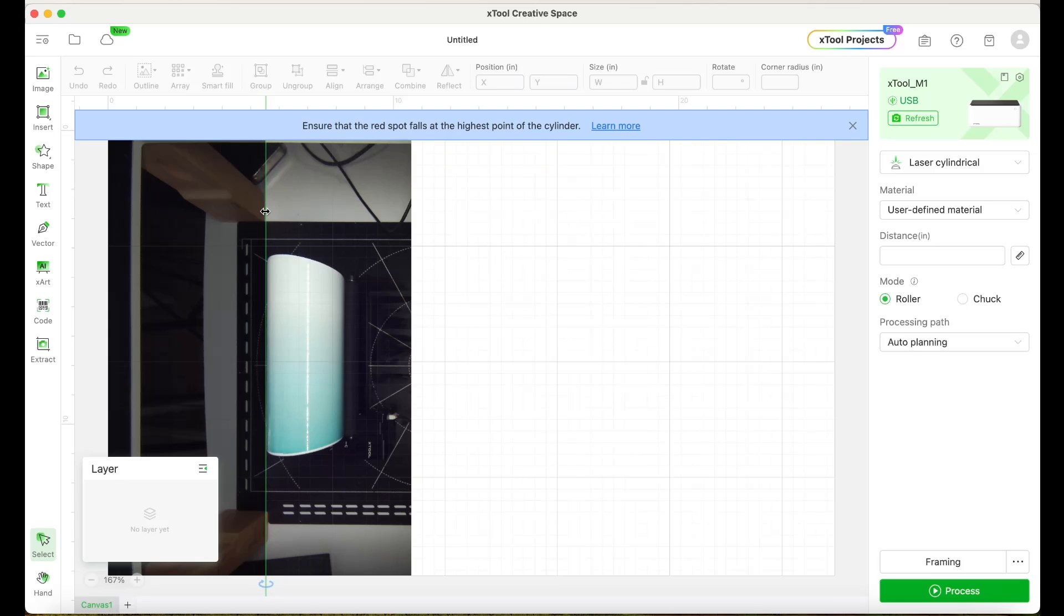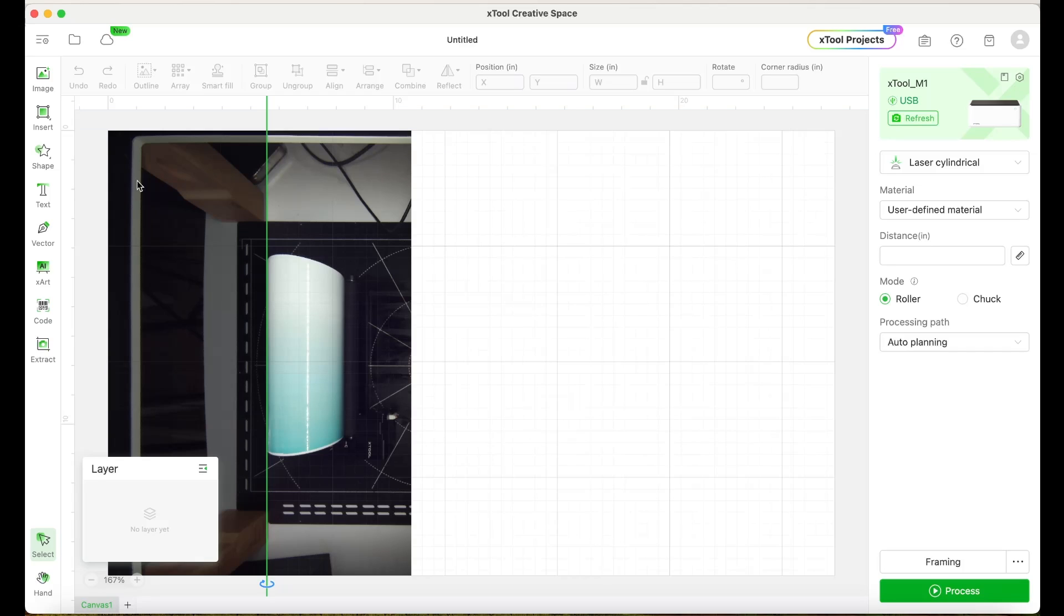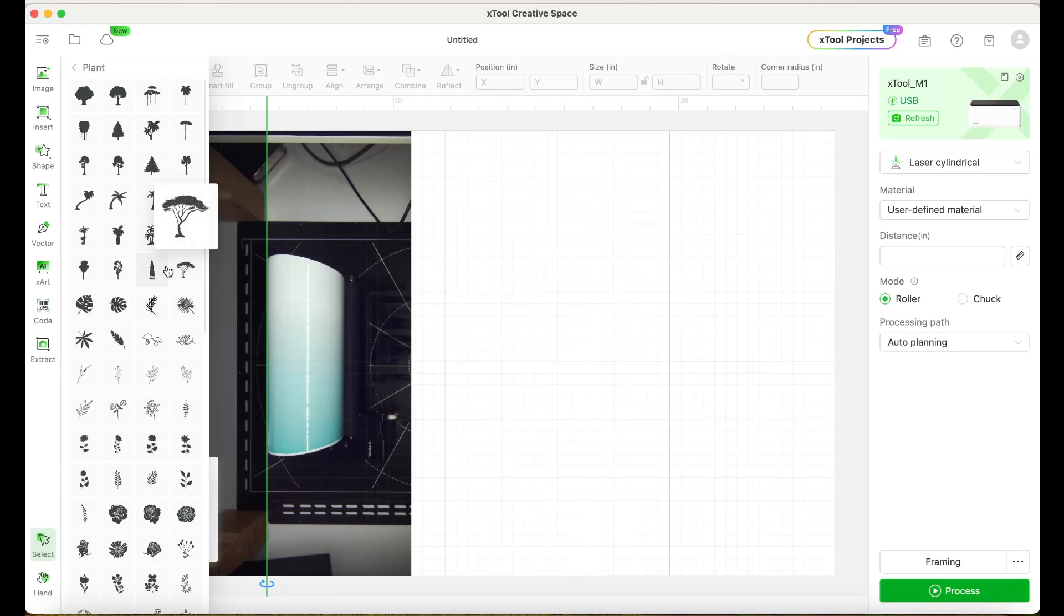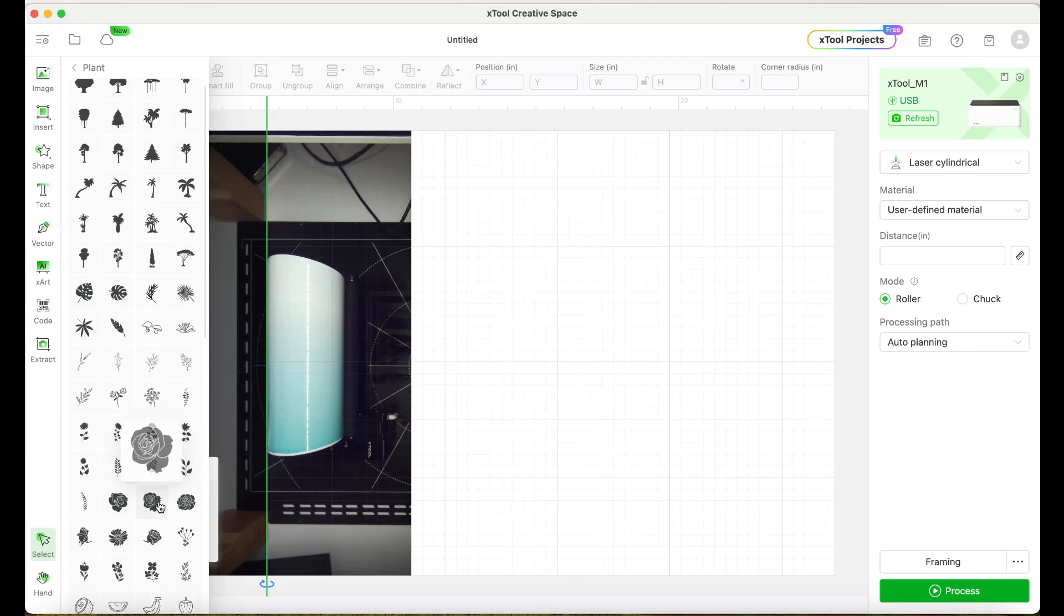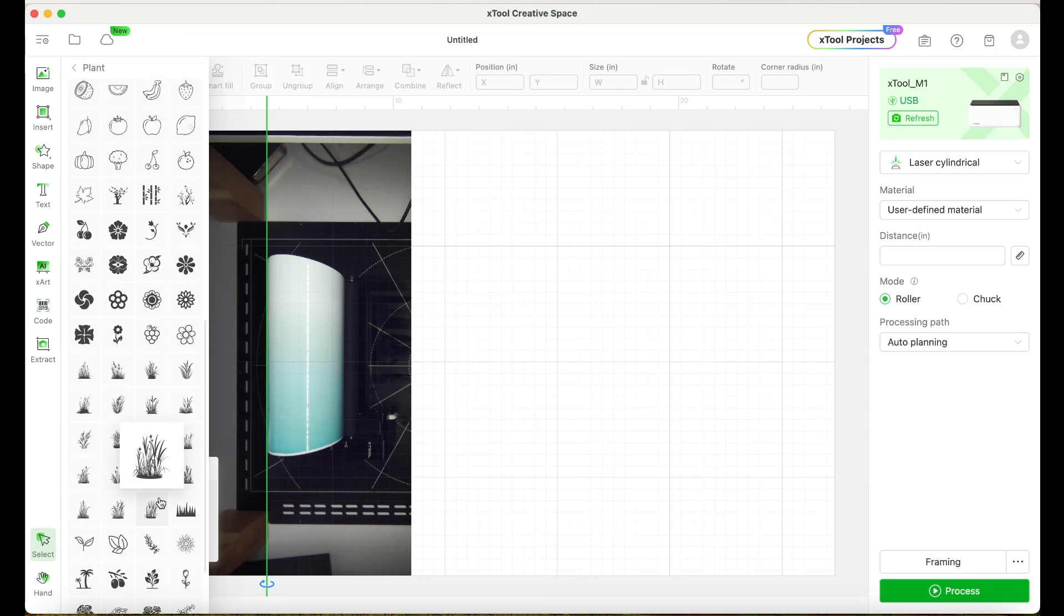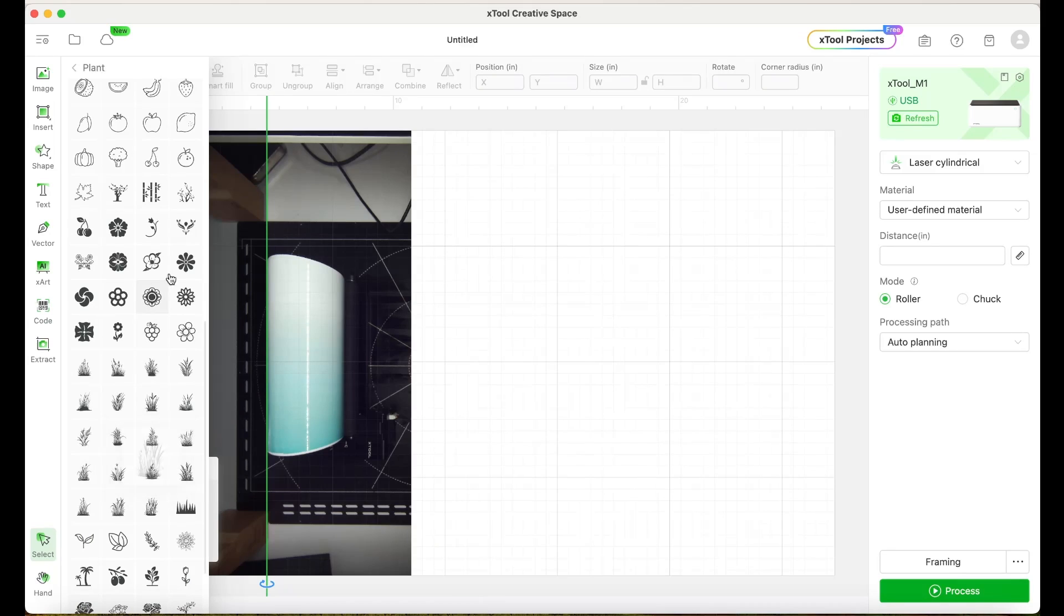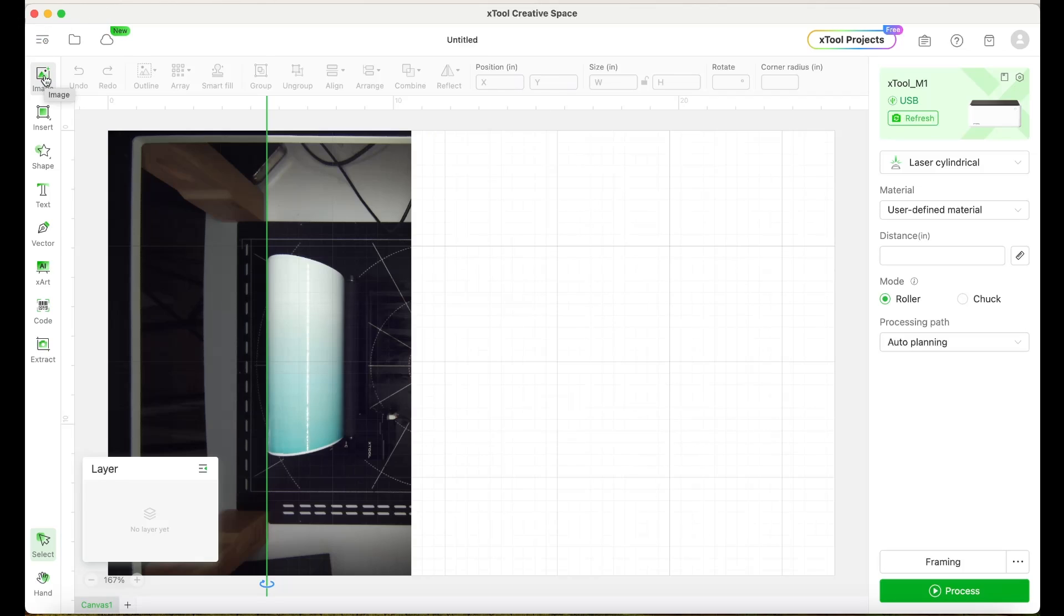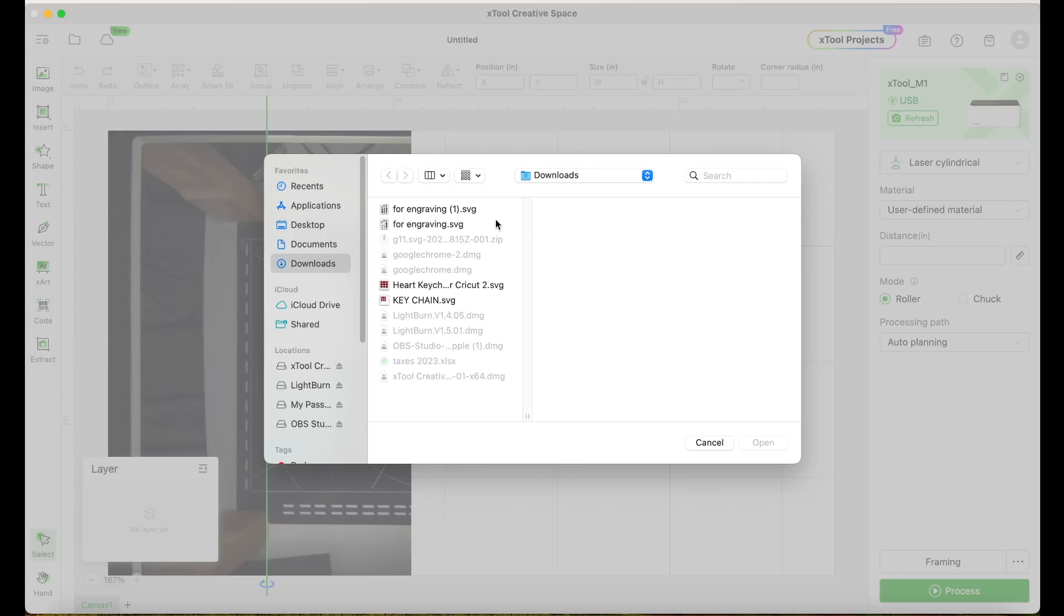Now for the design, you can create your own here on the X-Tool Creative Space, or you can also insert a design that you already have on your computer. I am going to use a design that I already have on my computer. Click on image, select the folder where you have your design, select it and open it.